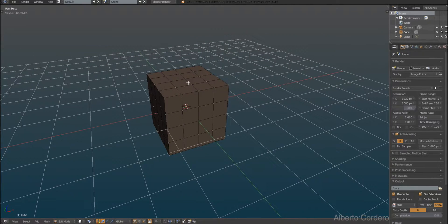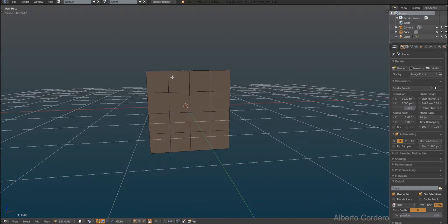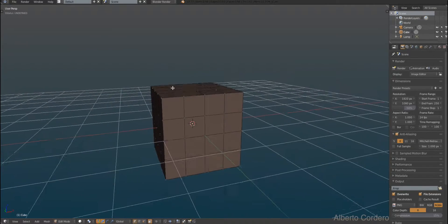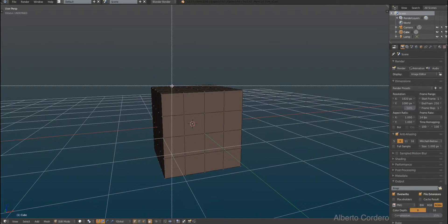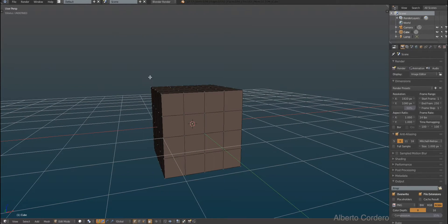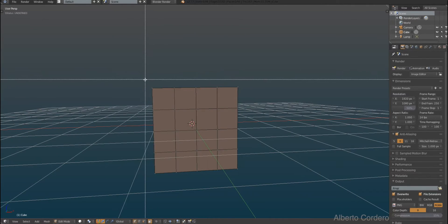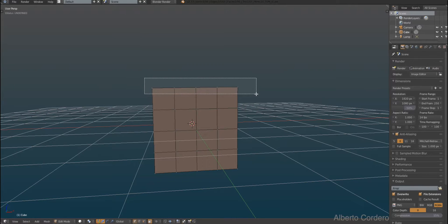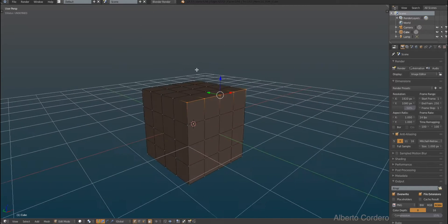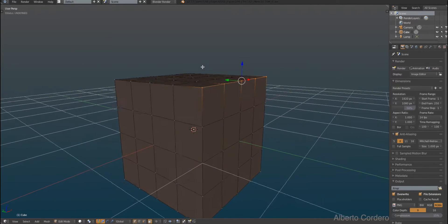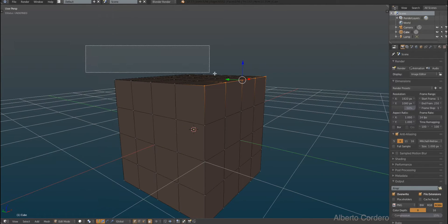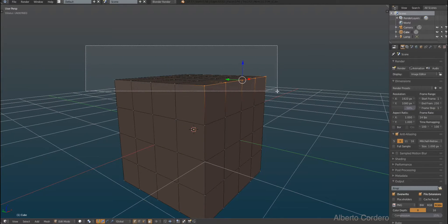Okay, so now for the box selection or border selection. So if I press B on the keyboard you're gonna see I can select the whole thing.